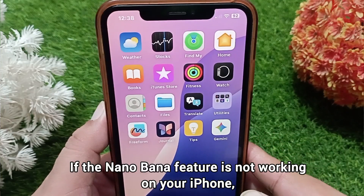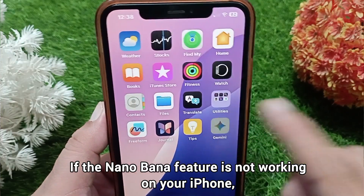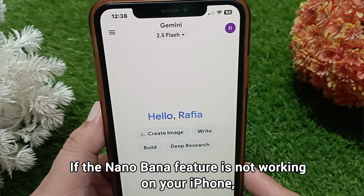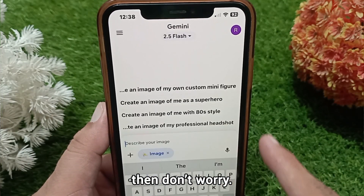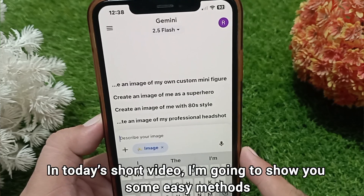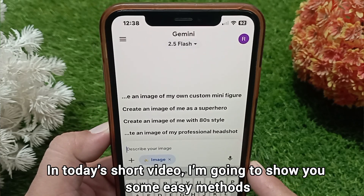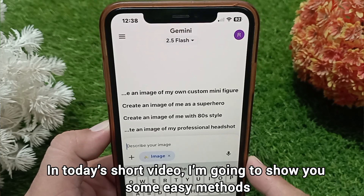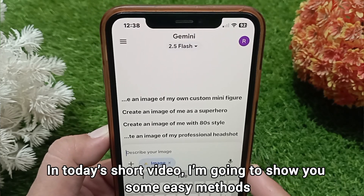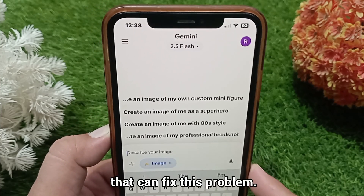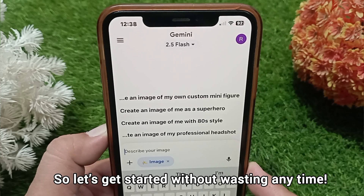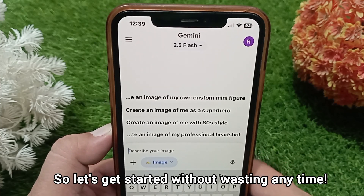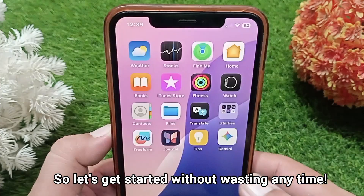Hi guys, if the nano banana feature is not working on your iPhone, then don't worry. In today's short video, I'm going to show you some easy methods that can fix this problem. So let's get started without wasting any time.